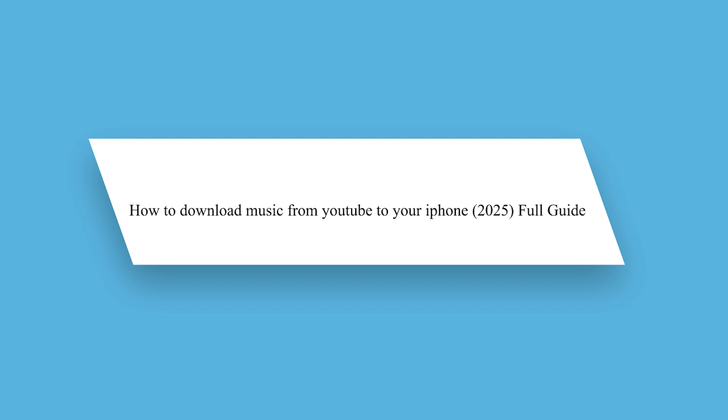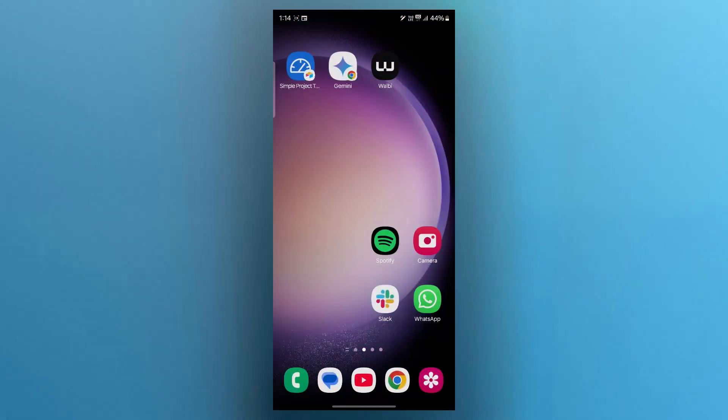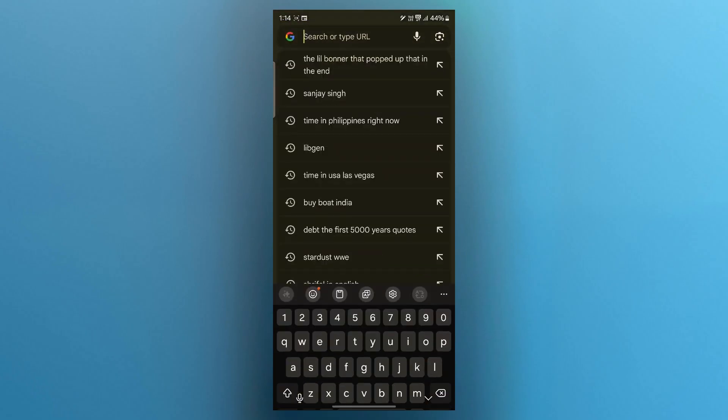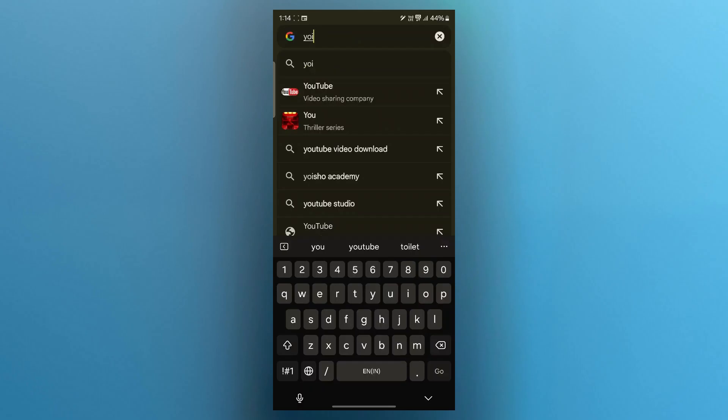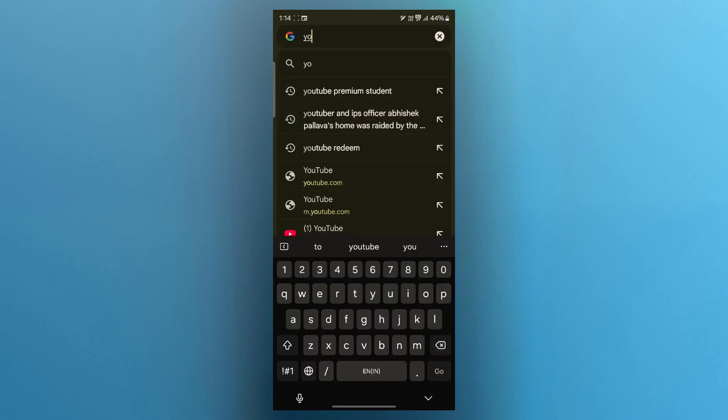In order to do this, first open your iPhone, then navigate to Safari or any browser you have, then go to the search bar and type in youtube.com.